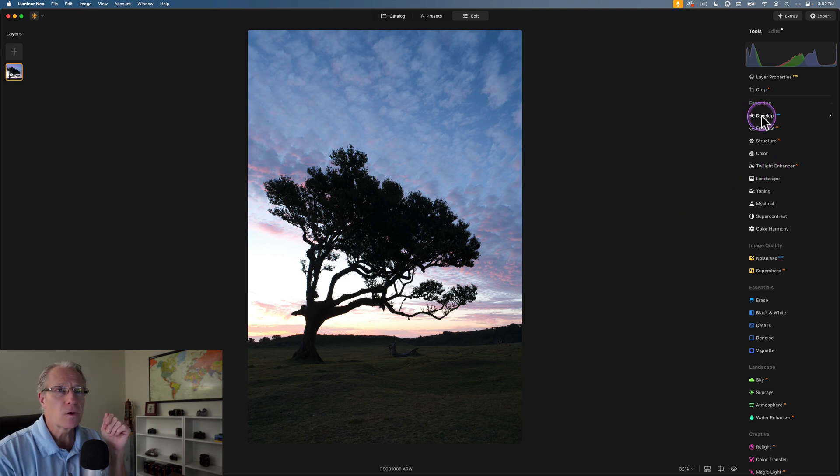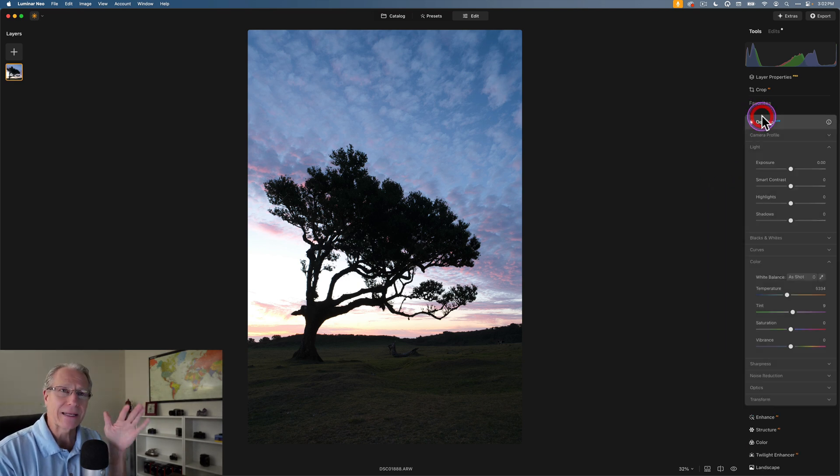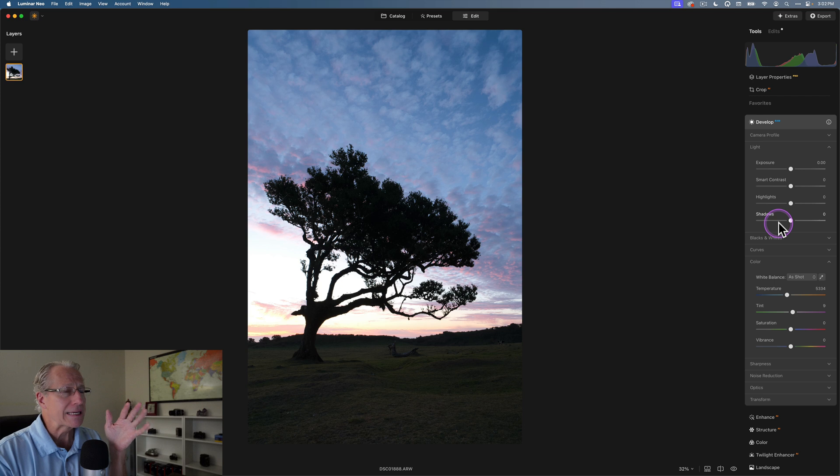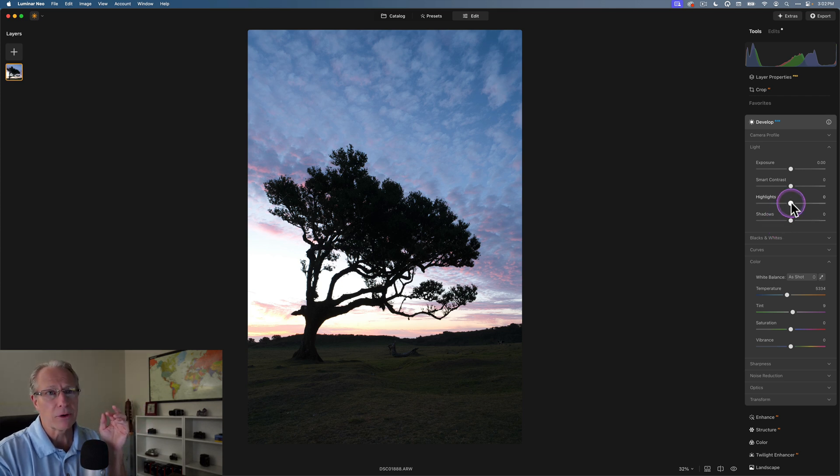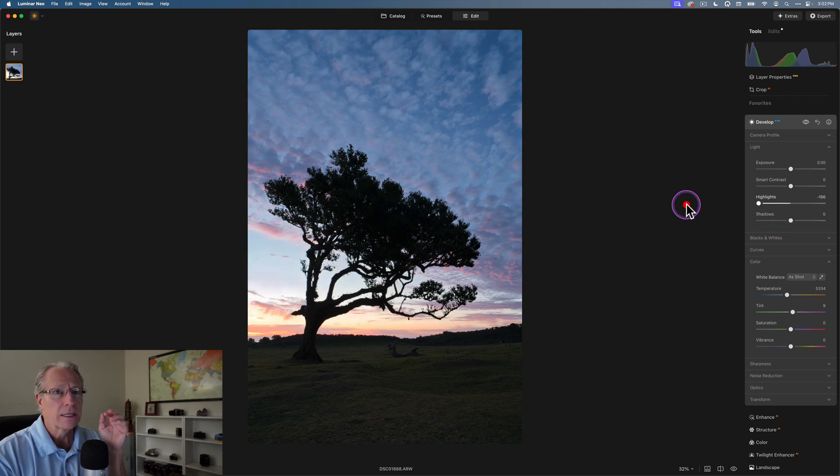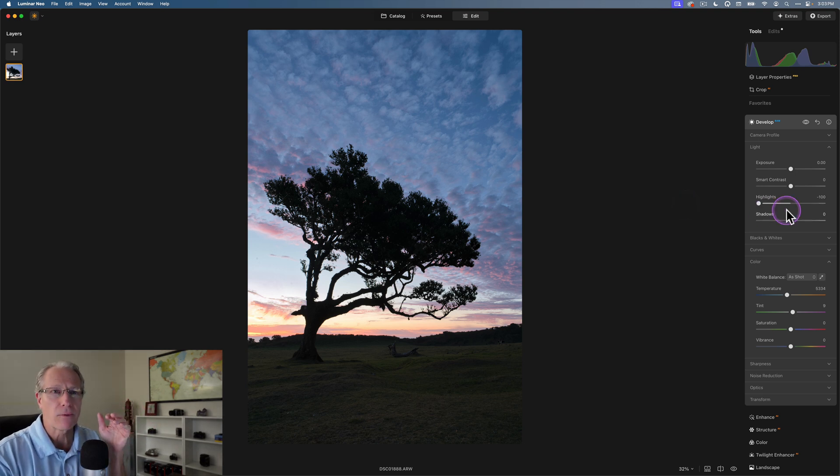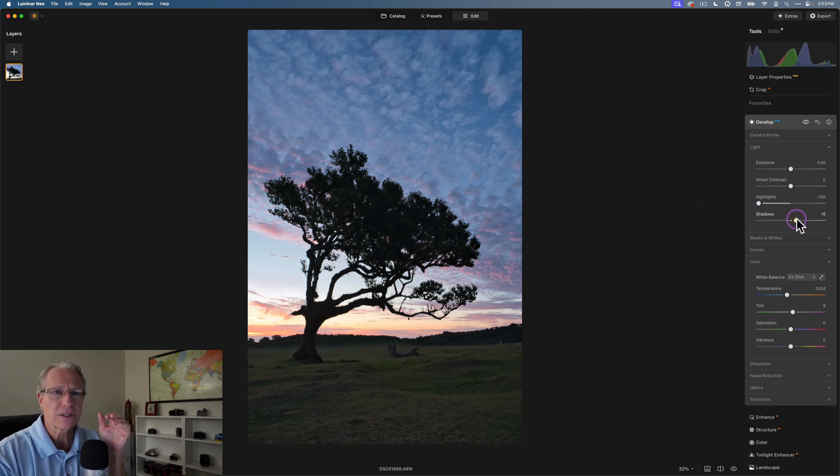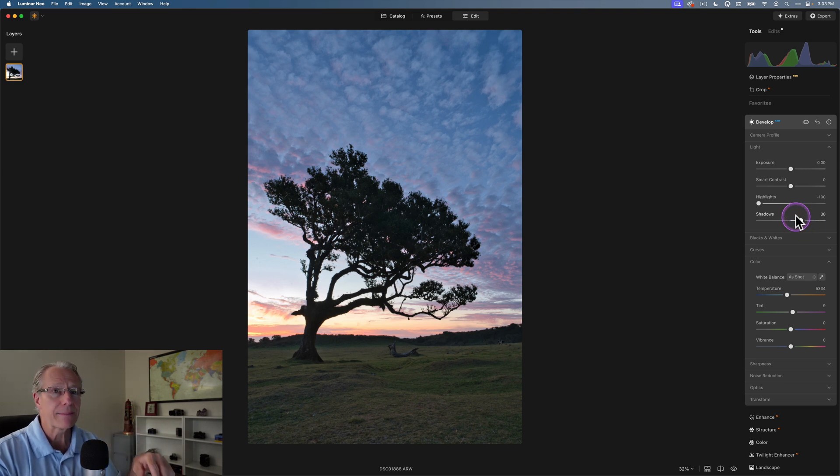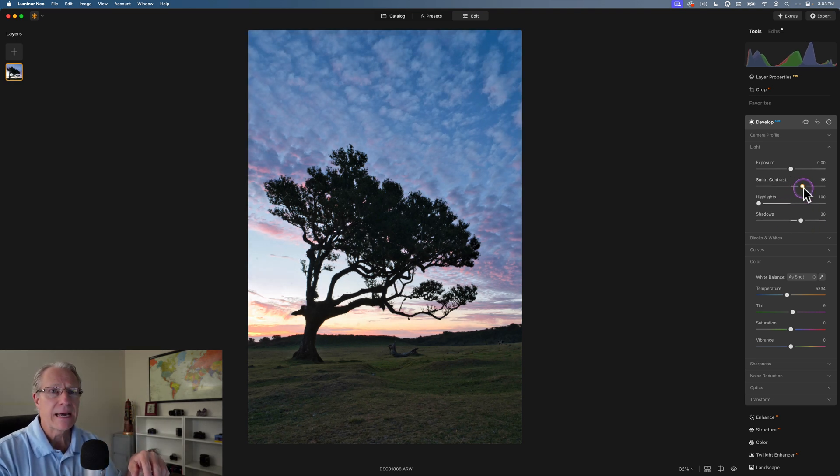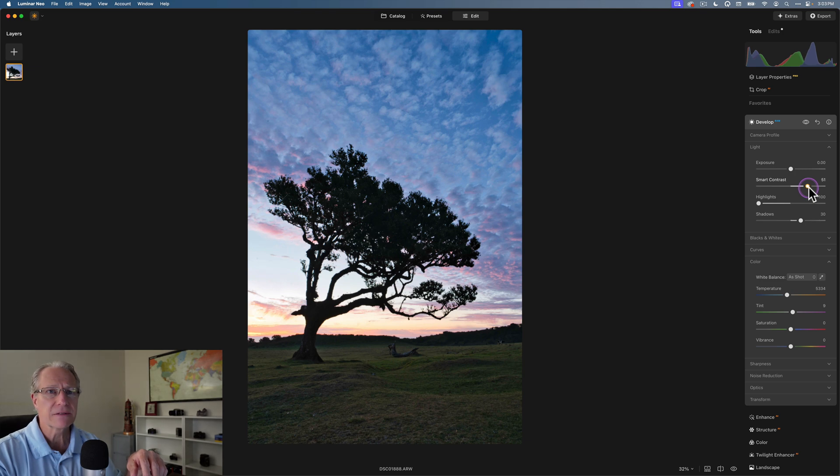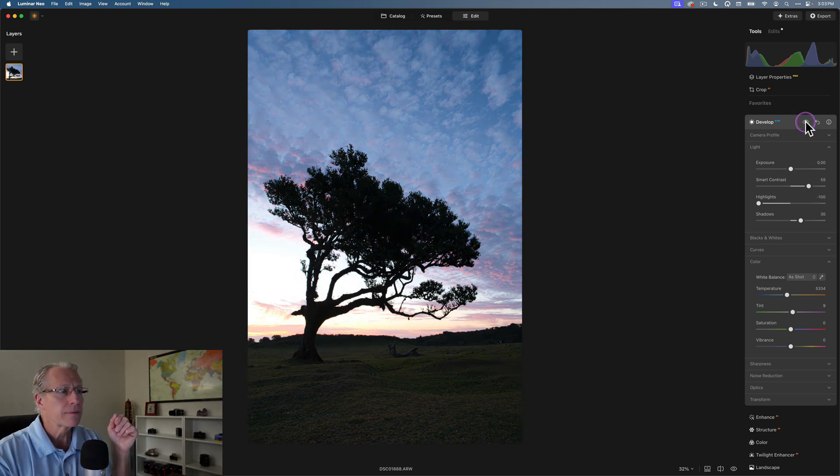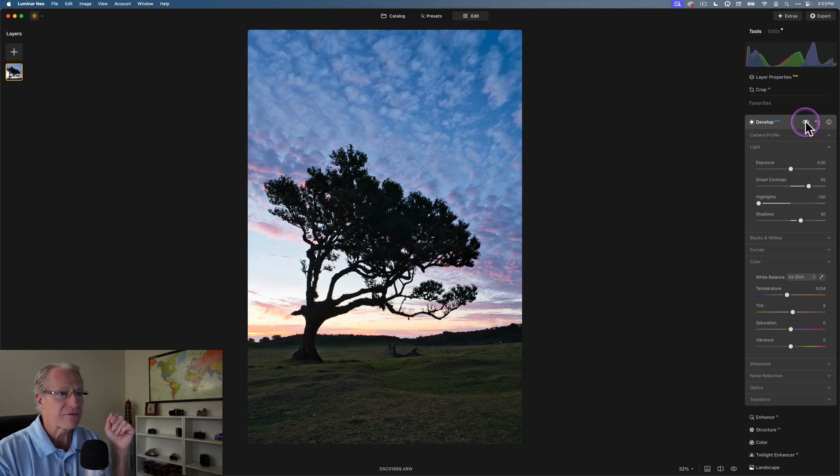This is the base photo, which has had nothing done to it. I'm going to start in Develop RAW. The first thing is that the highlights are pretty blown out. So highlights down to negative 100, and that looks a lot better already. I'm going to lift the shadows a little bit to about 30, then I'm going to take some smart contrast and go to about 55. Now that's before and after.